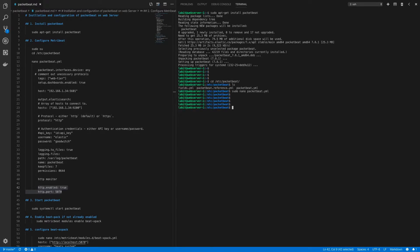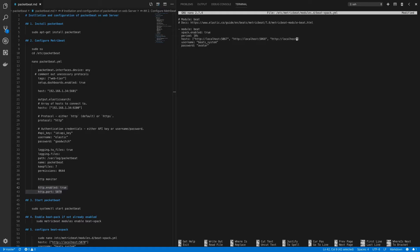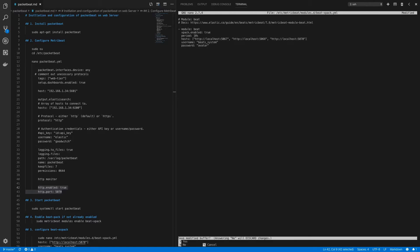Now after this let's edit our beat xpack file. So sudo nano /etc/metricbeat/module.d/beat-xpack.yml. Now in this file under host section we have to add the URL for our packet beat monitoring. So I'll add a comma, space, and HTTP localhost and the port is 5070. Now I can save this.